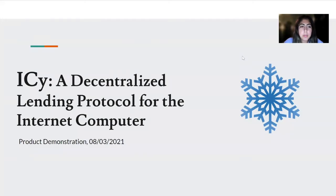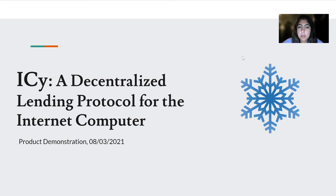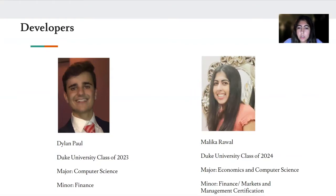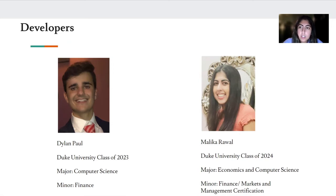Hi, today we're going to be going through a product demonstration for Project IC, Internet Computer Yield. IC was created by Dylan Paul and myself, Malika Rawal. Dylan is part of the Duke University Class of 2023, majoring in computer science and minoring in finance. I am part of the Class of 2024, majoring in economics and computer science while minoring in finance and doing the markets and management certification.